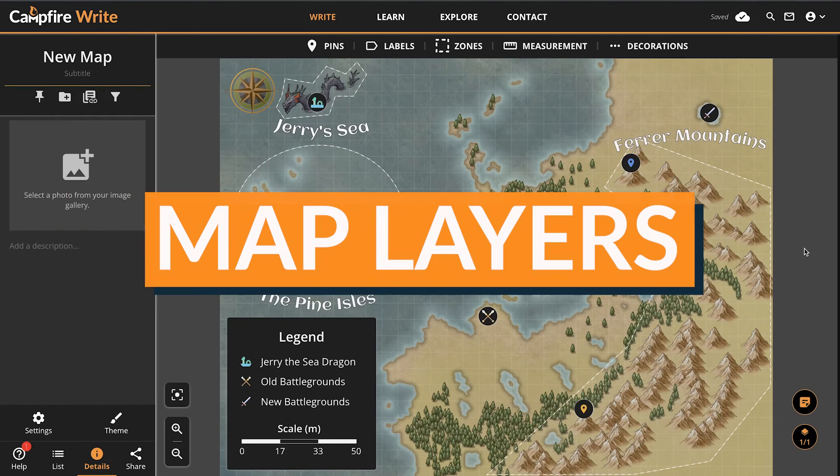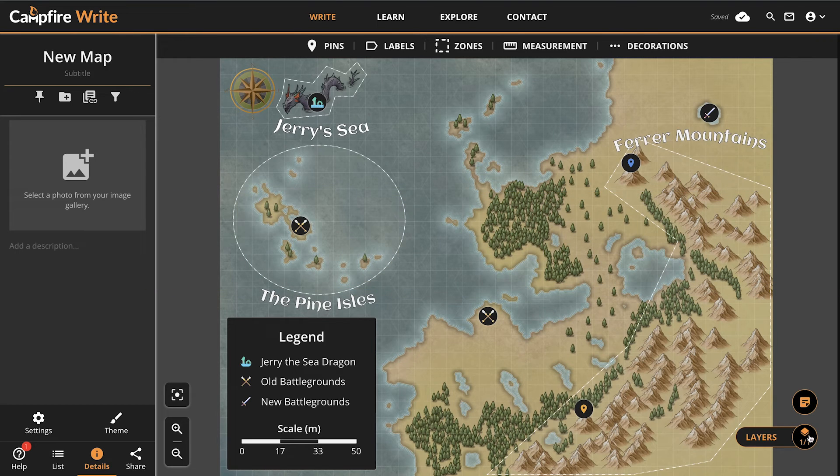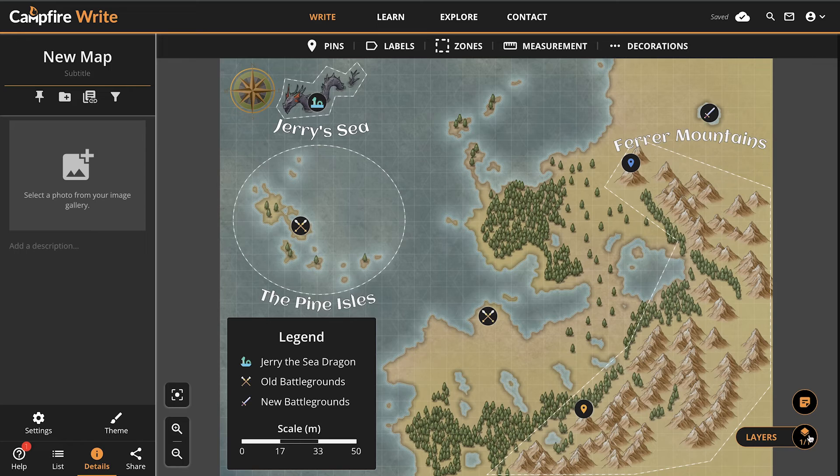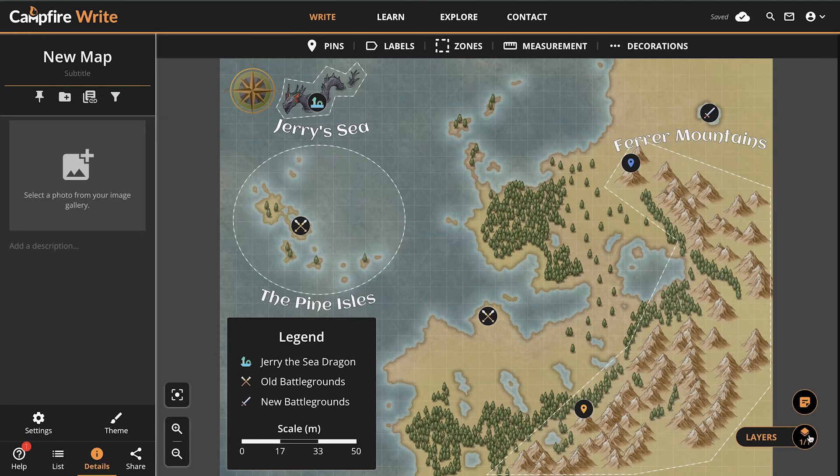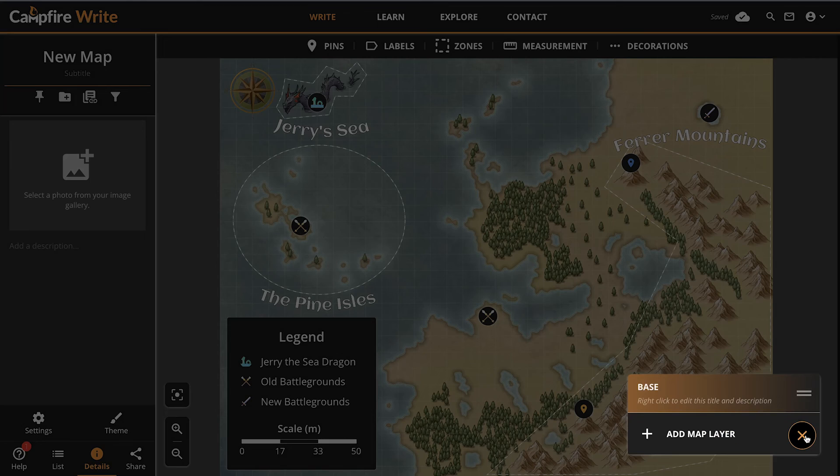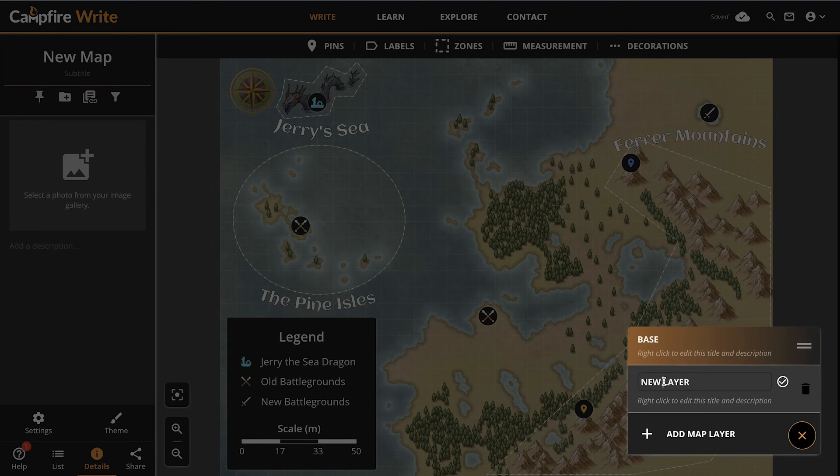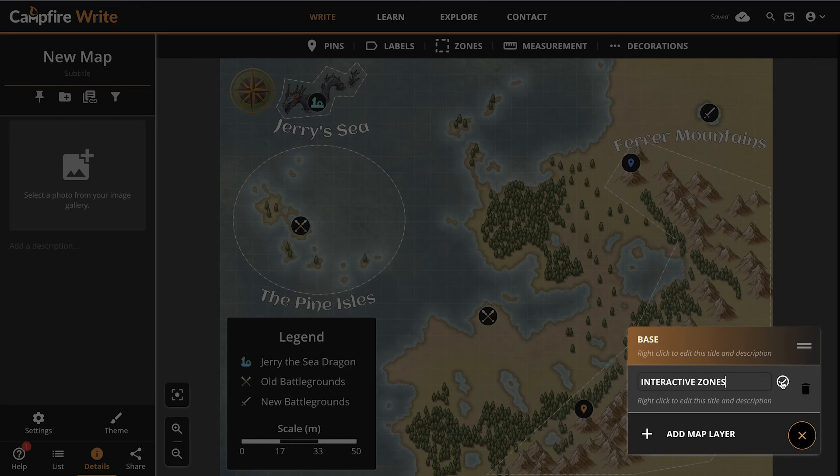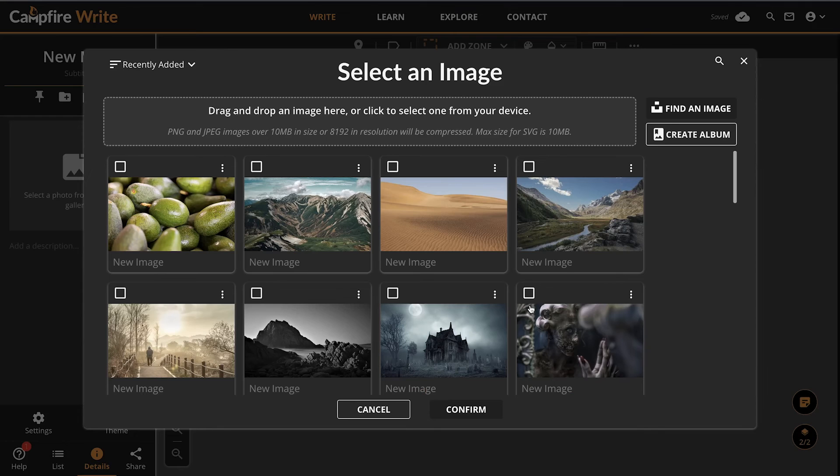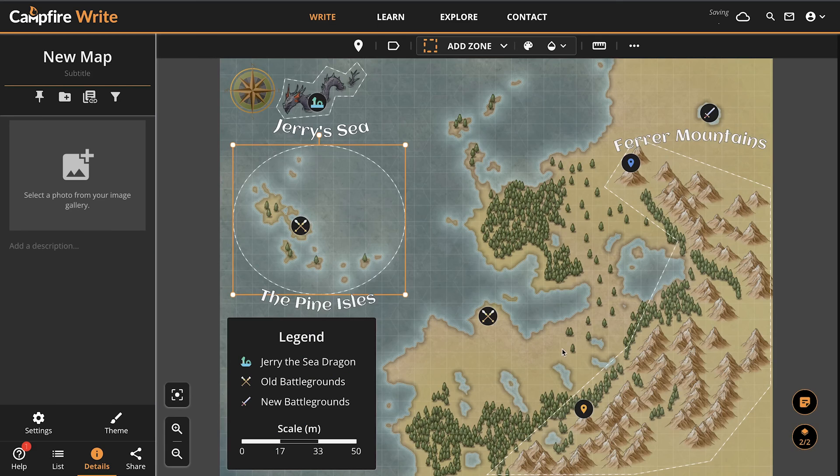Before we wrap this up, it's important that we discuss layers. Functionally, they work the same as pages in nearly any other module, but they have special importance here. Layers are the perfect way to upload multiple versions of your map, such as one for climate or elevation, or use the same map multiple times and put your pins in different locations to show how characters move around it or areas of influence change. To layer your maps, click the layers button in the bottom right corner and then click the add layer button. To rename or delete a layer, right click it. Remember, if a layer already has an image applied, you can right click your map on any layer to replace the image.